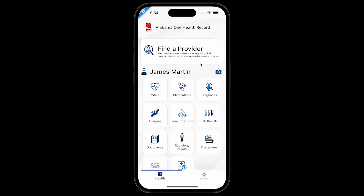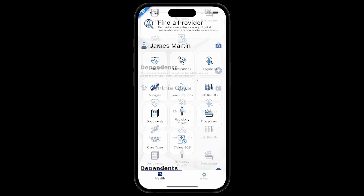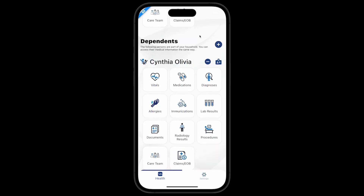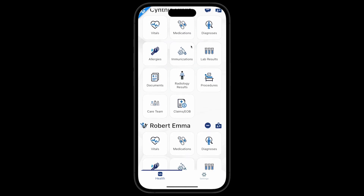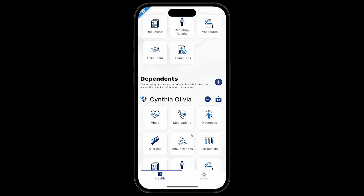As a first-time user of the app, the head of household will not see the dependent's medical record. The head of household must add the dependent's information. For this demonstration video, Cynthia Olivia and Robert Emma are listed as two current dependents as an example.